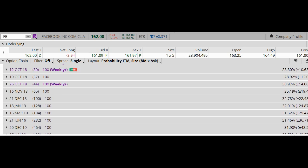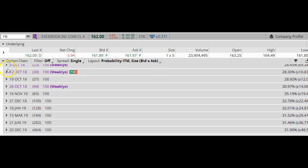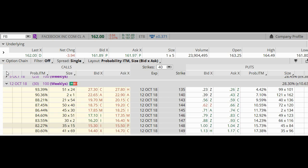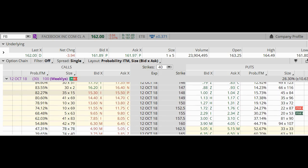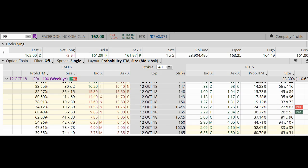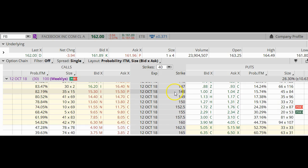Now let's look at the October 12 weeklies. These options look a lot better. These options are $1 apart and in this region they're about $2.50 apart. But I do like this right here — $1 wide. So how am I going to select my options?